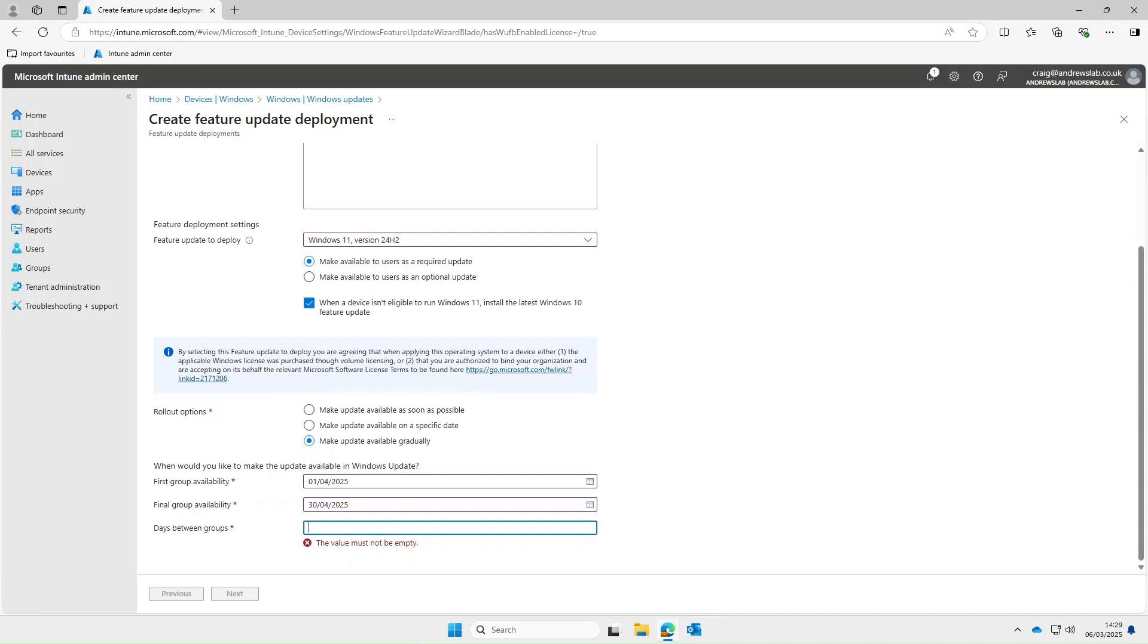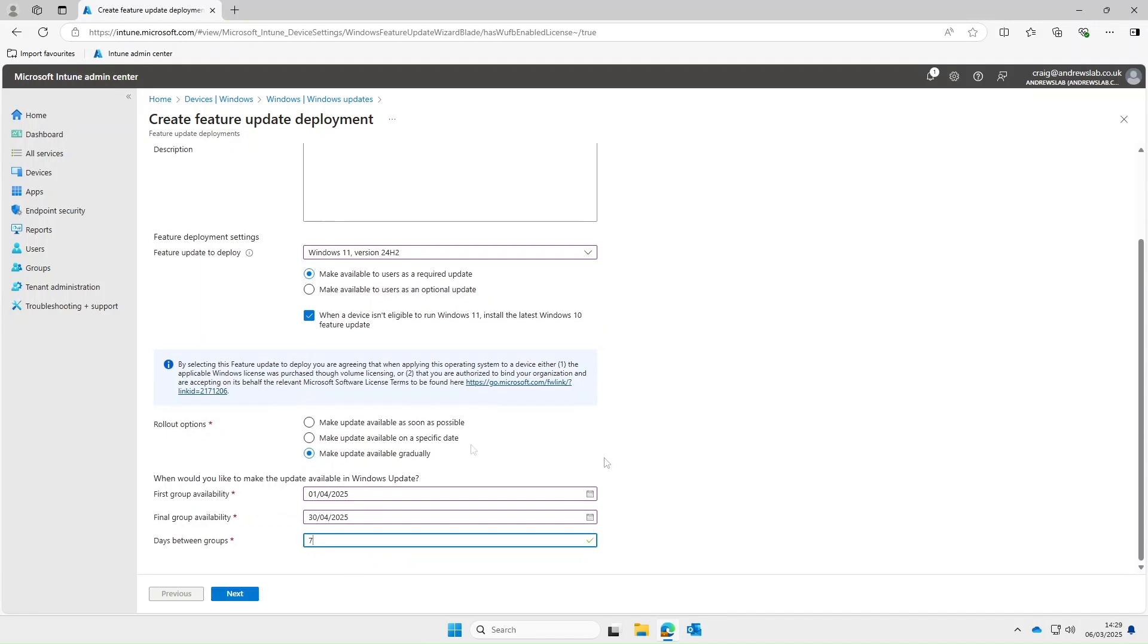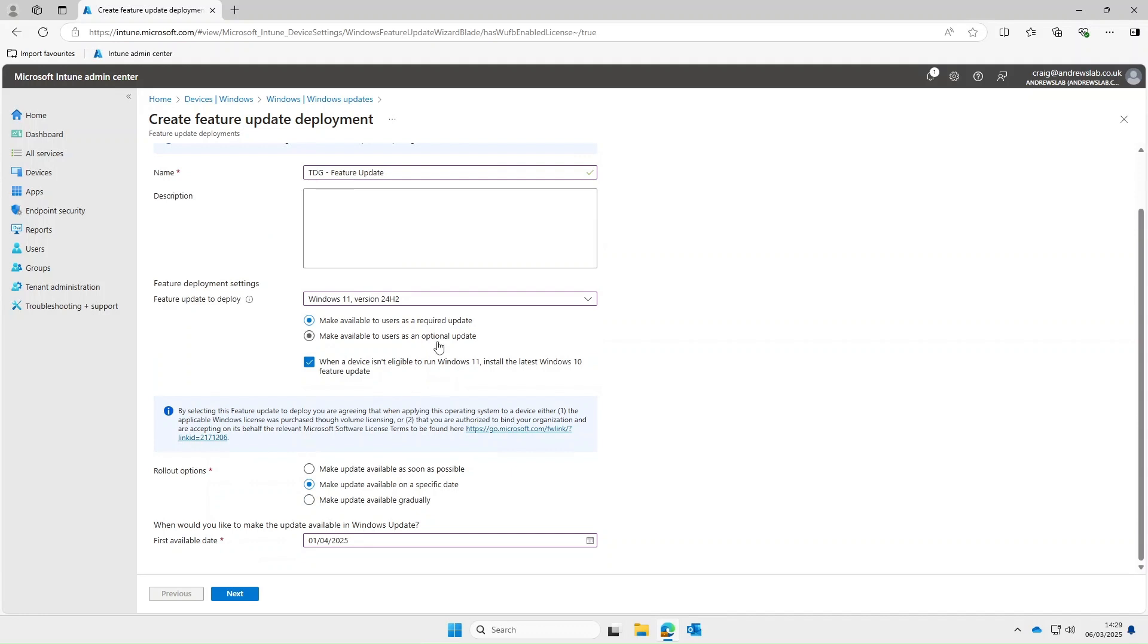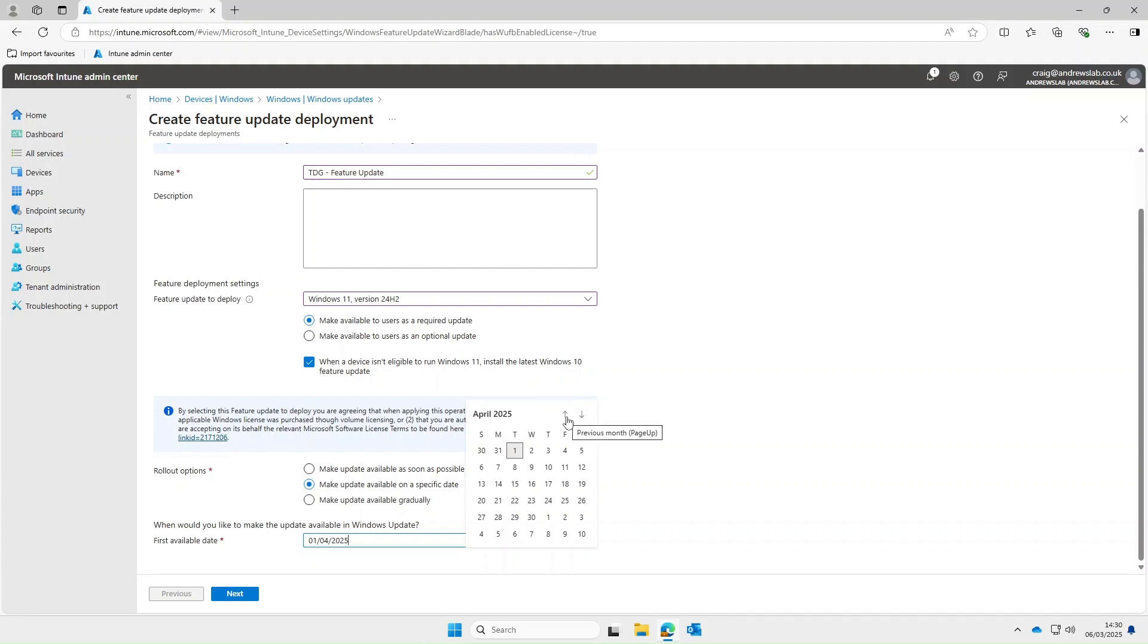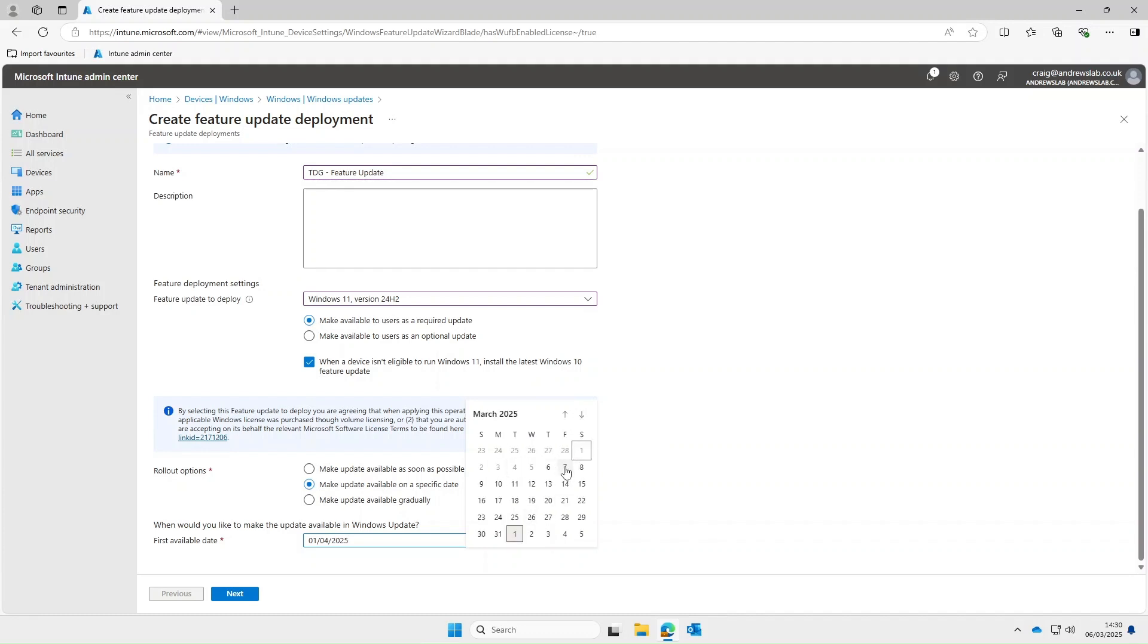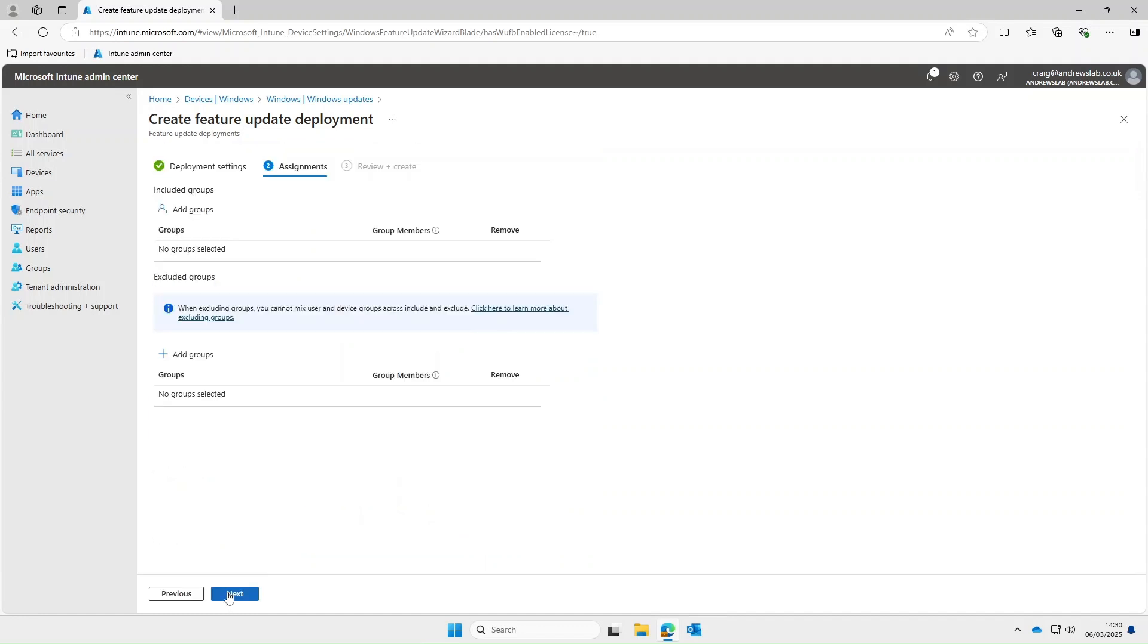Okay so in this instance I'm just gonna select make update available on a specific date then I'll go ahead and select 7th of March and select next and then we can go ahead and deploy this out our groups.